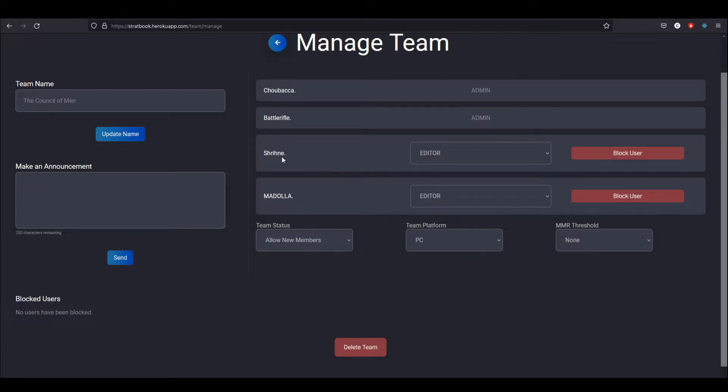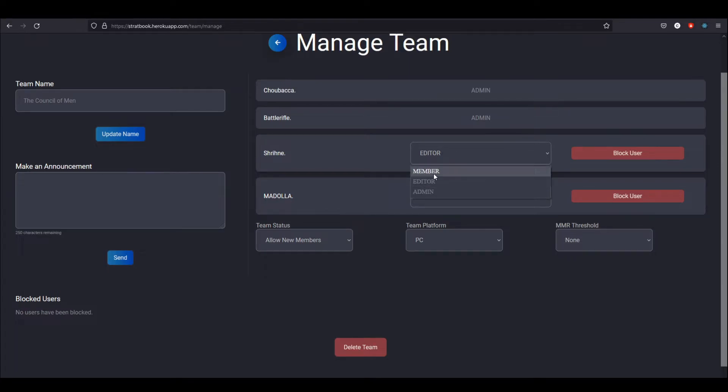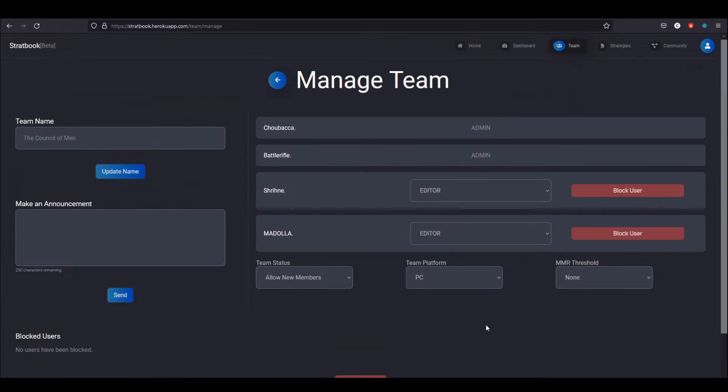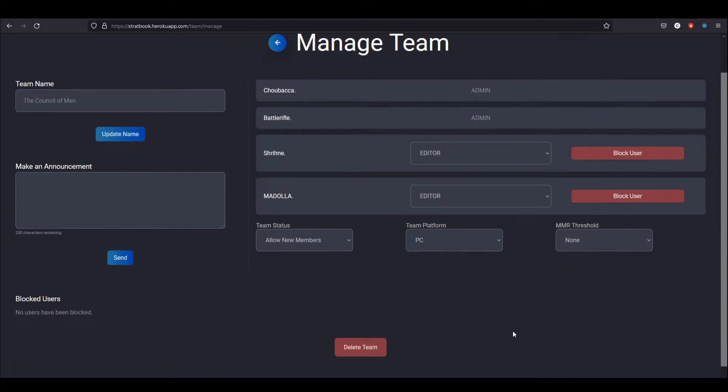I can also edit the roles. Right here, I have both of the other guys that aren't admins as editors. If they were a member, they can only view the strategies, but as an editor, they can view and edit. And then as an admin, you can view and edit strategies and you also get access to this page.